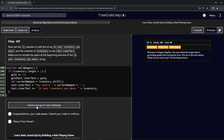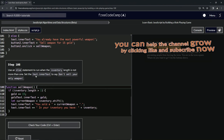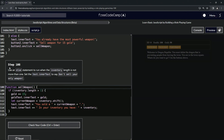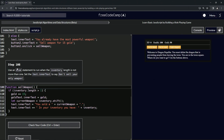We're now on to step 108. See you next time.